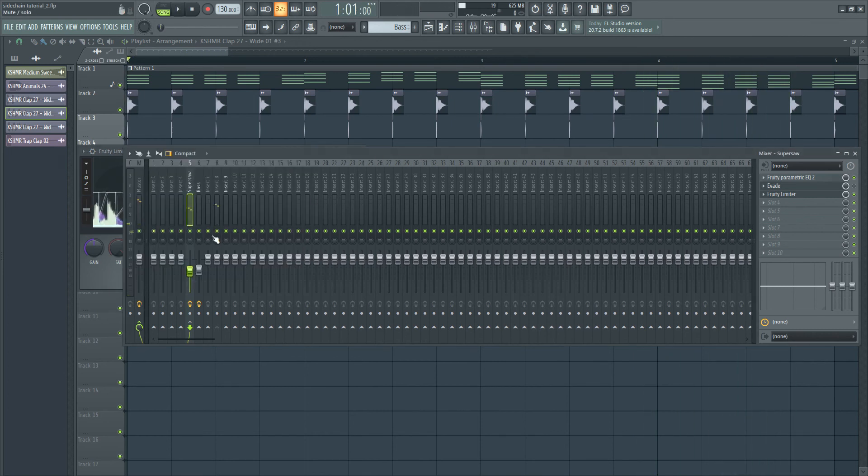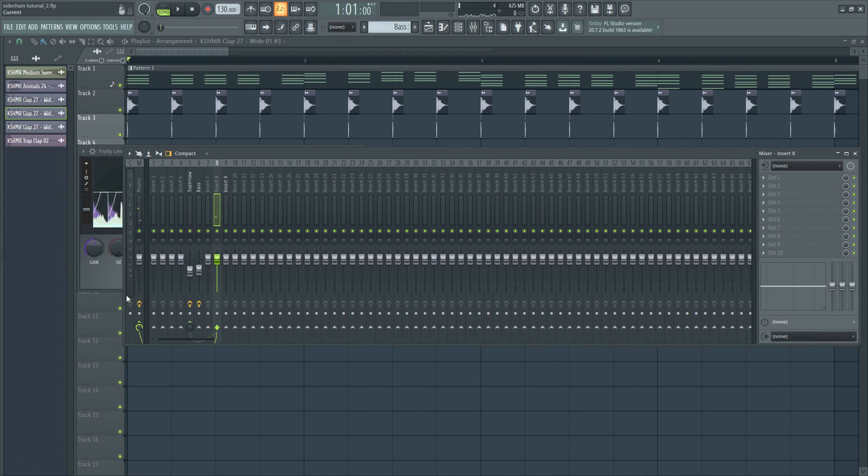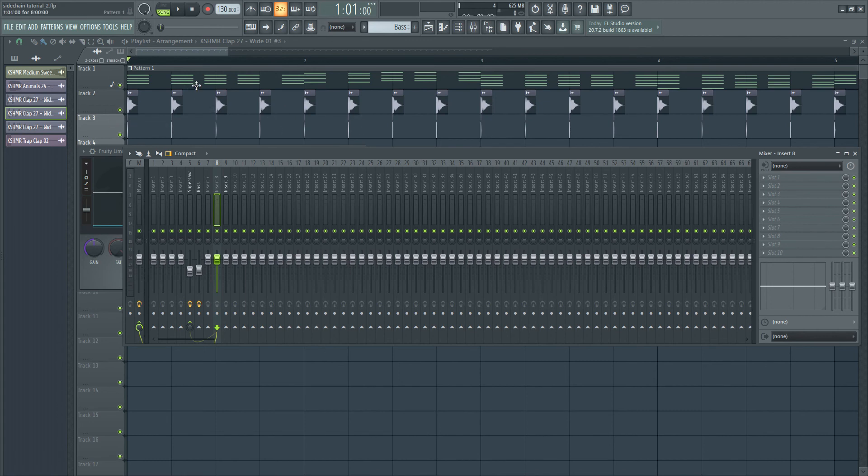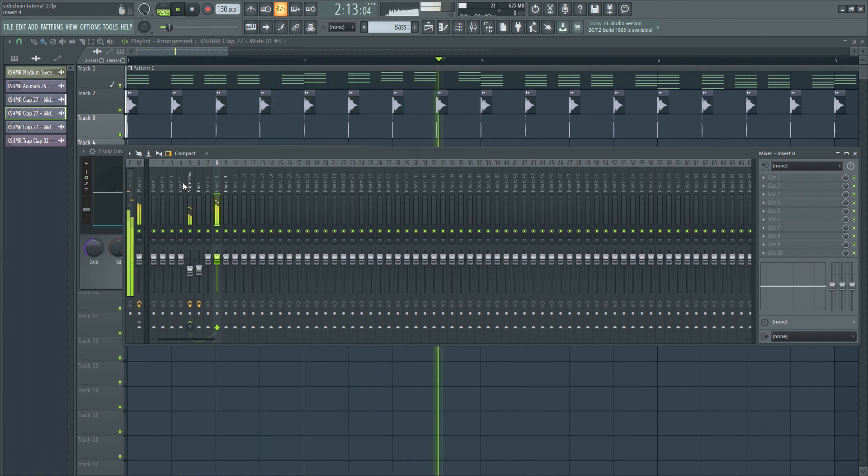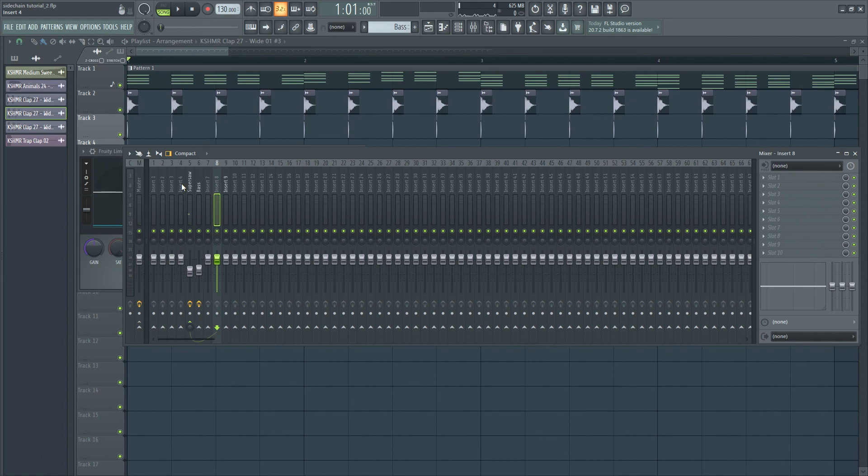We can actually unroute the clap from the master if we don't want to hear that sidechain trigger sound. Our main clap will still be playing, but this trigger sound will not. So, I'm just going to click here. And the sidechain effect is still occurring.